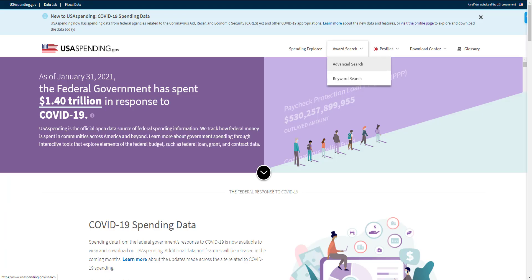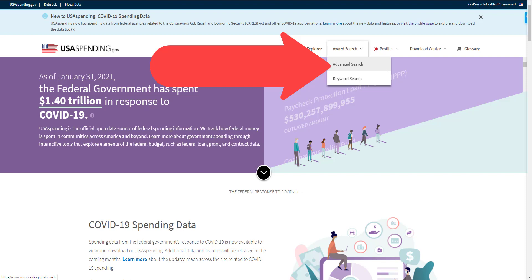This research is being conducted on a government website that you can access directly at usaspending.gov. As you can see here, I'm using the advanced search option at usaspending.gov.